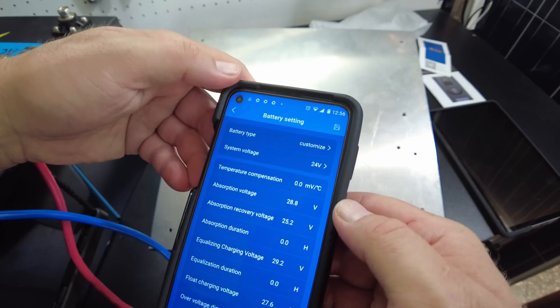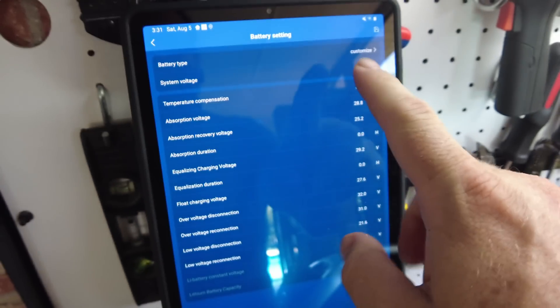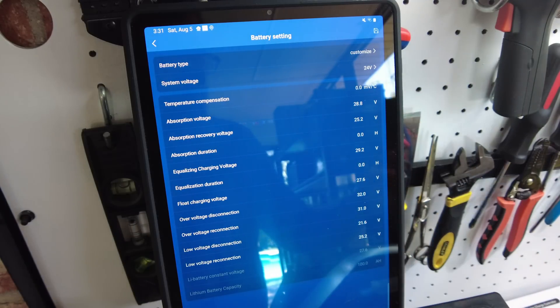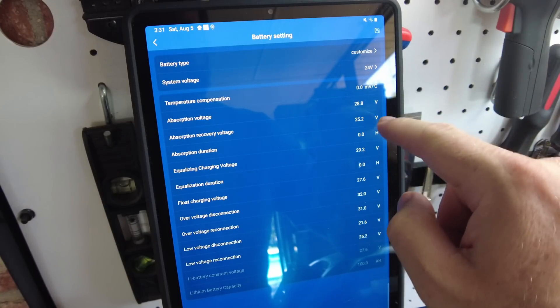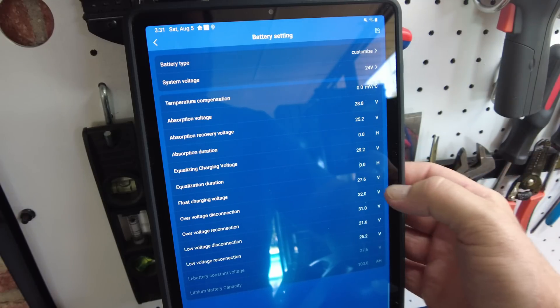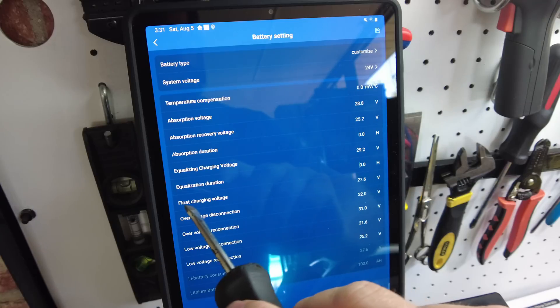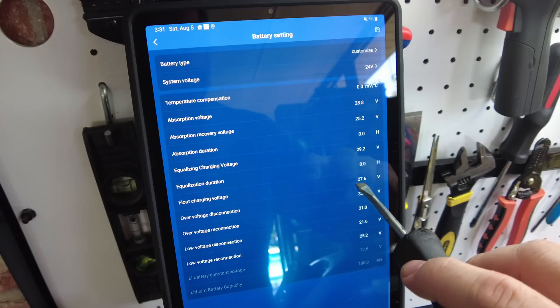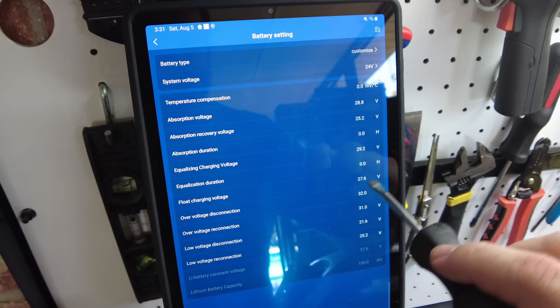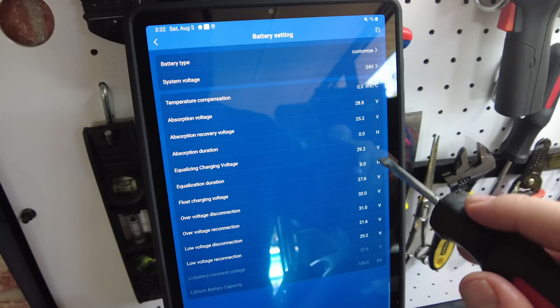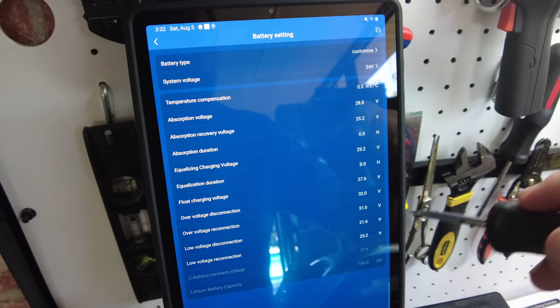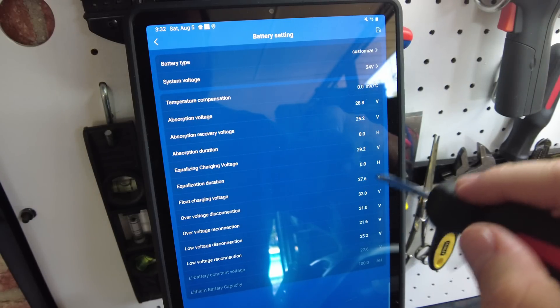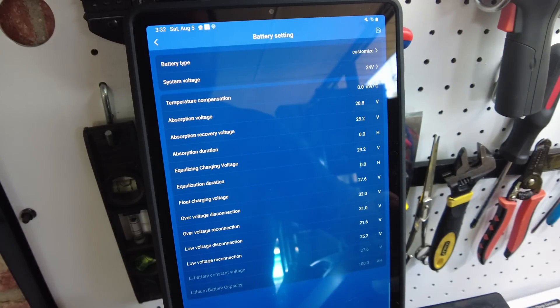So maybe what you need to do is when you change the system voltage from 12 to 24, go ahead and save that and then go in and change any settings that you want. All right guys, so this is actually after I filmed everything and I just wanted to come back in and insert some things that I figured out after the video. Pretty much this absorption voltage recovery duration, all these other settings, they don't really do anything. The one that you're going to use to set your charging voltage is this float charging voltage. That's the only one that really works. So I've got it set to 27.6 right now after the video.